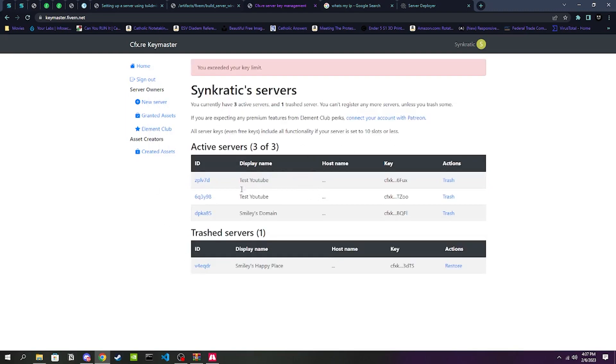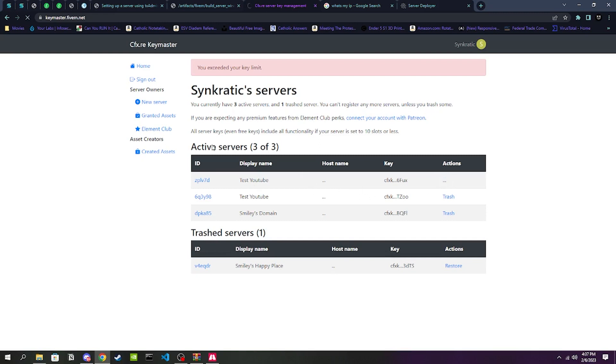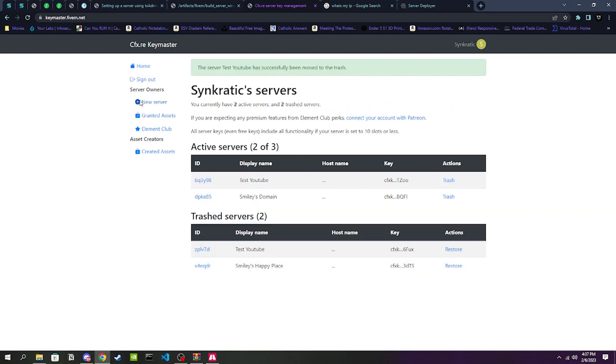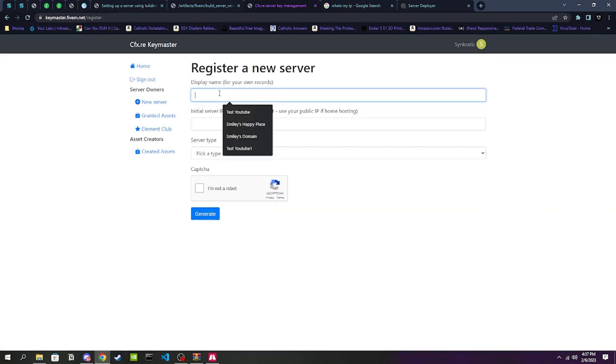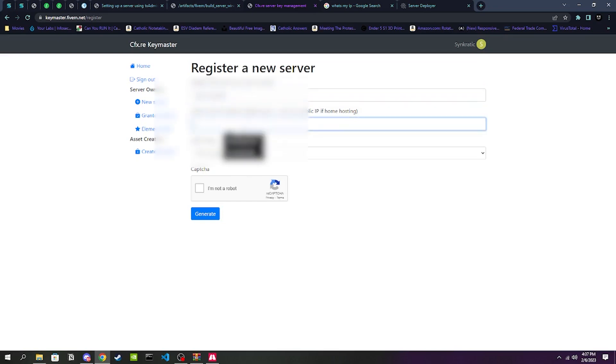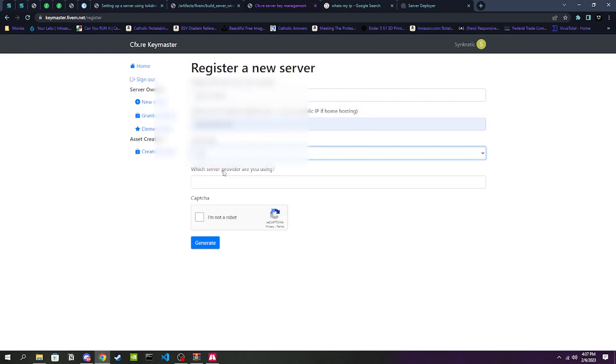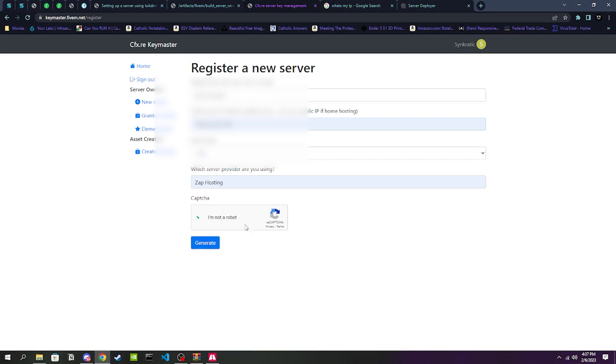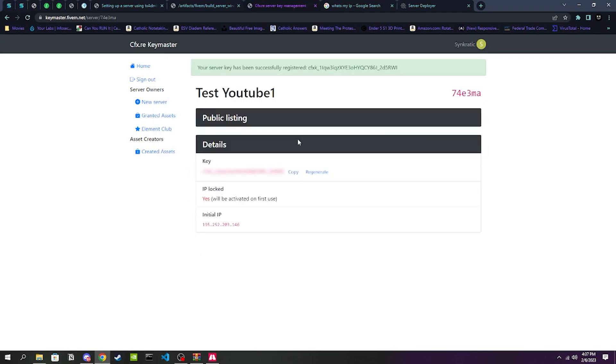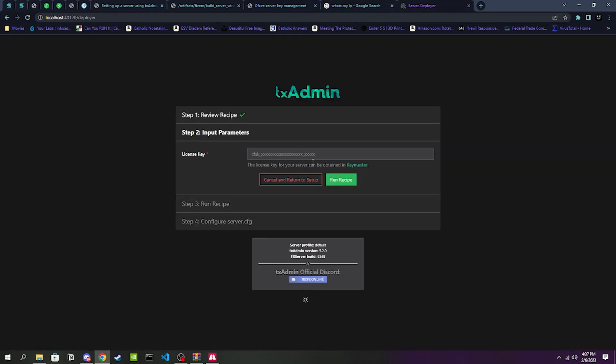Which server provider are you using? We're going to do Zap Hosting. Now even though we are hosting it locally, we want to go ahead and say we're using Zap Hosting or another popular hosting service. The reason for this is if you put Other and then Myself as the service provider, there is a chance that if you aren't active on your server, your server key will be recycled and the server will be trashed.